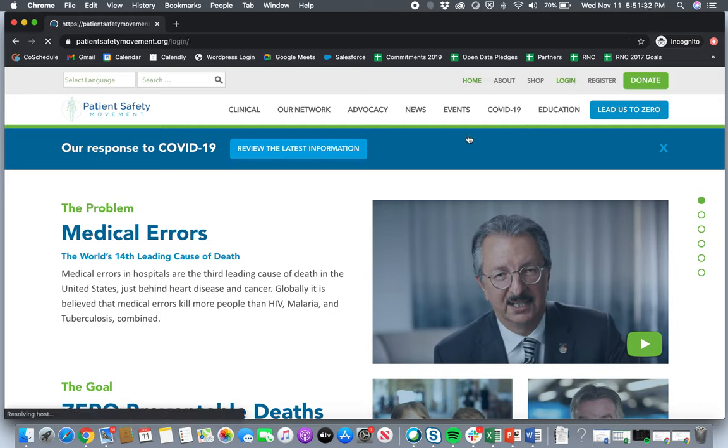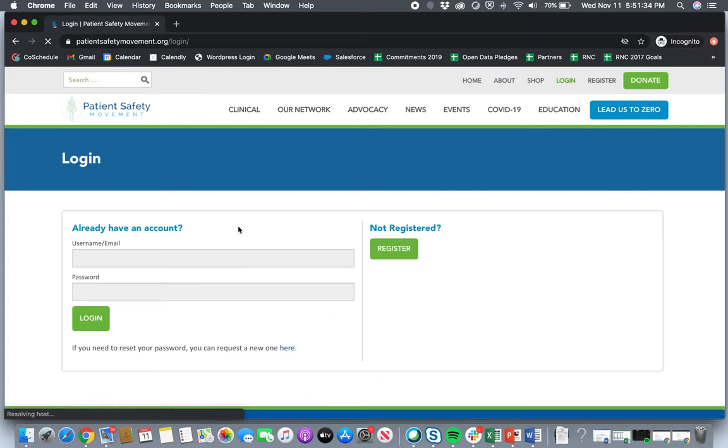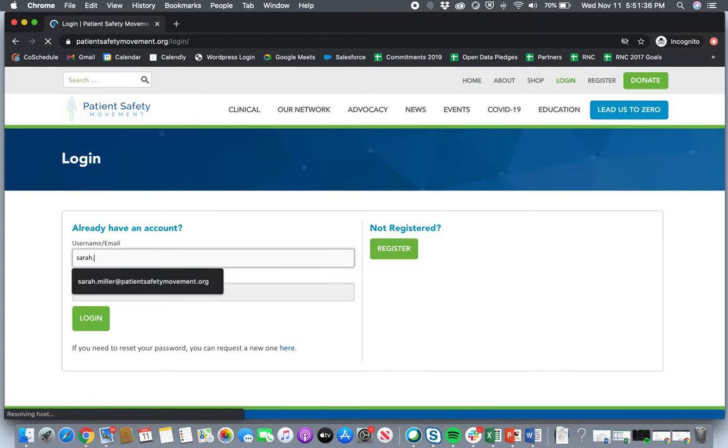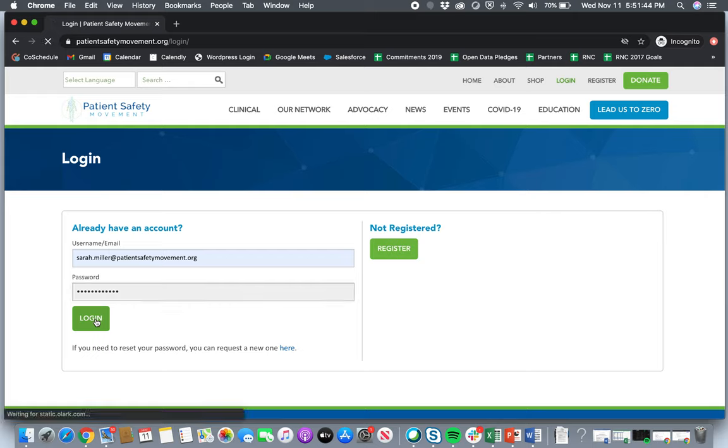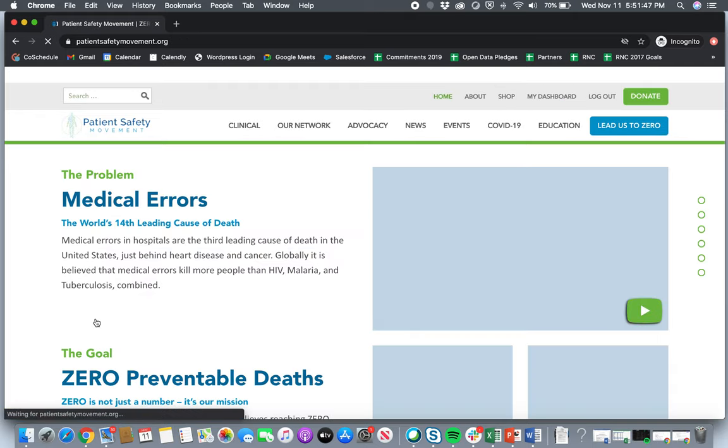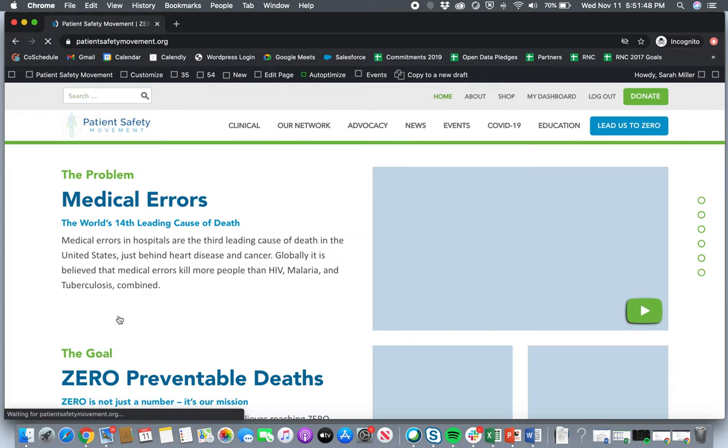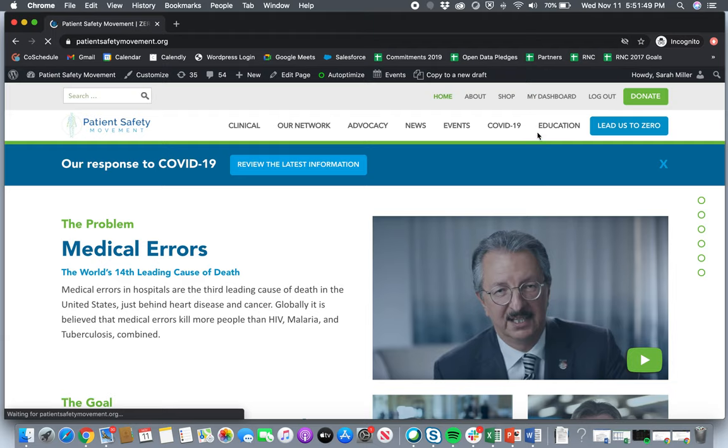So you'll click log in. You will type in your username and password, which I will do right now. And once you log in, you will see a few new things if you're not already familiar with our dashboard.